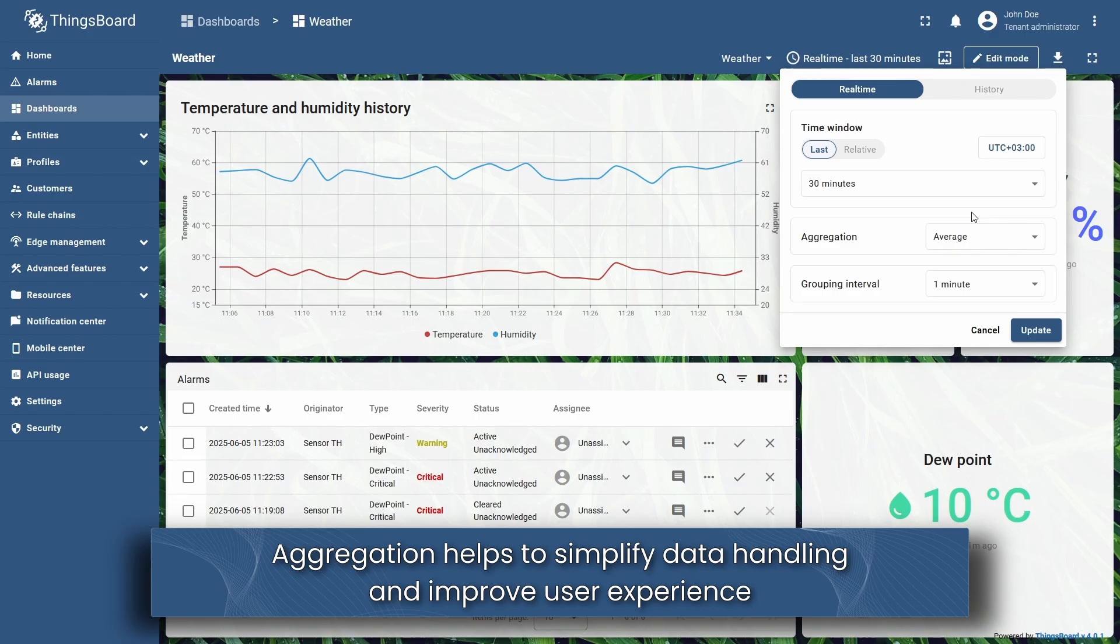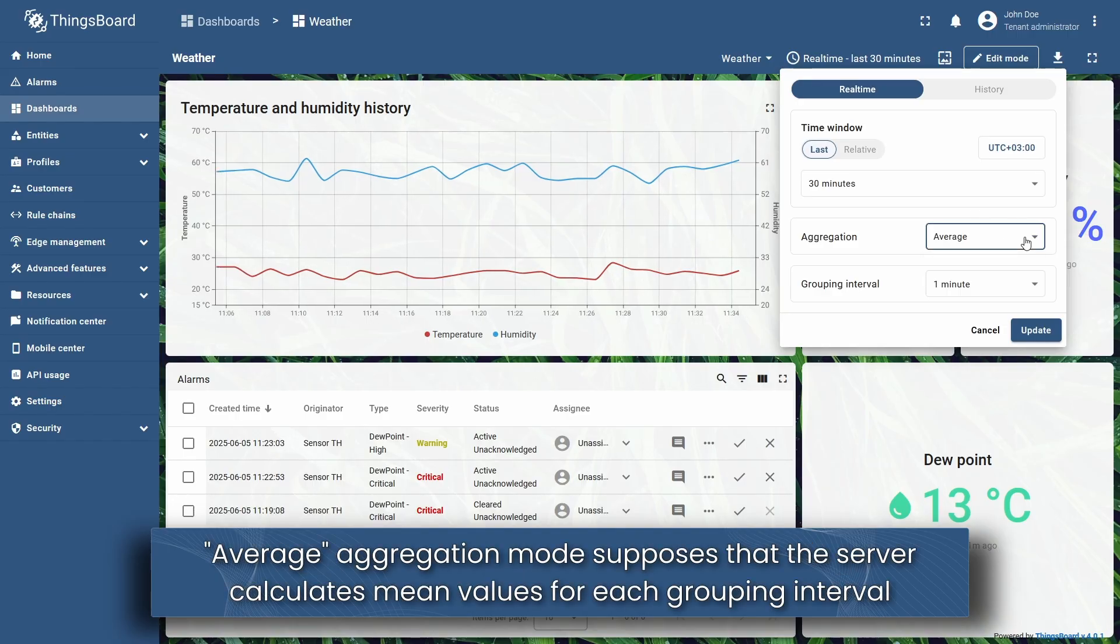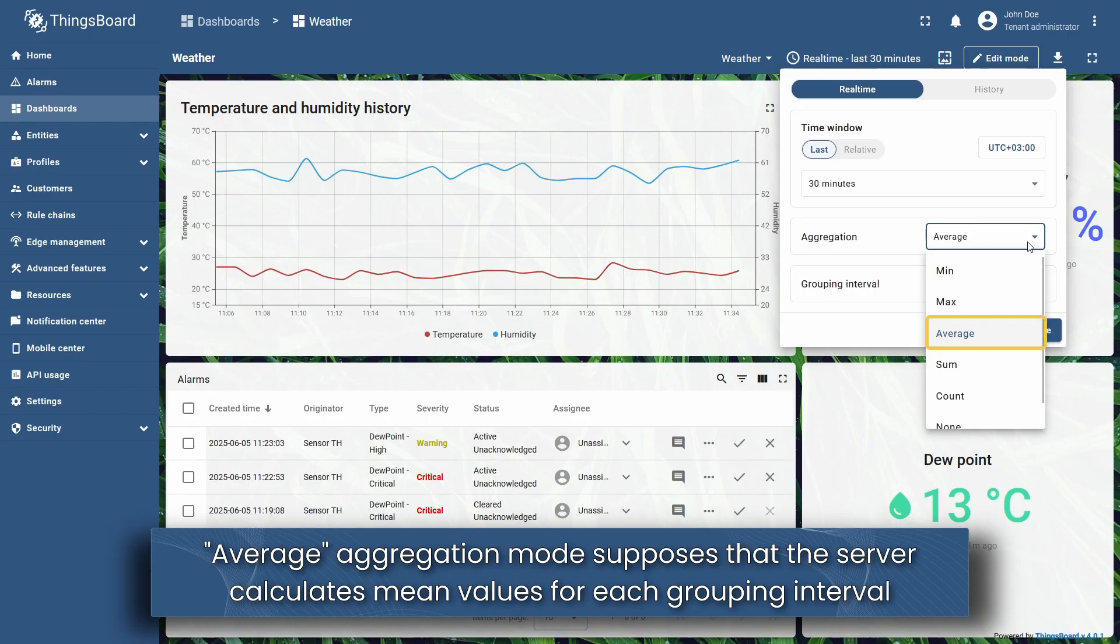The aggregation parameter defines the method of processing data points during the period specified in the grouping interval field. By default, the aggregation mode is set to average, which means the calculation of the mean value of all data points over the selected interval.